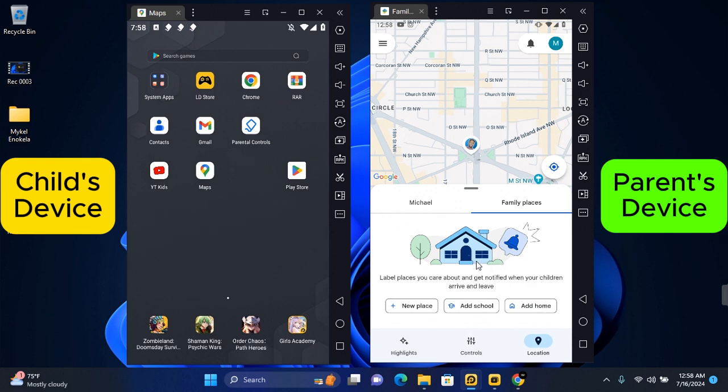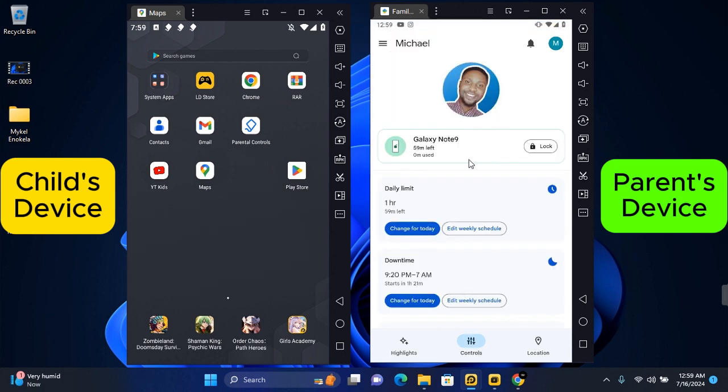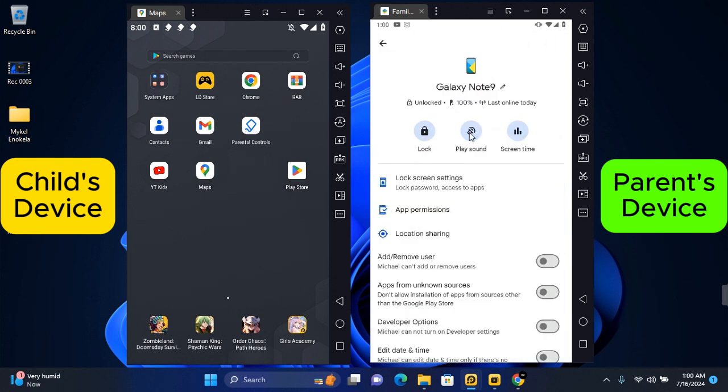And if you can't find their device, you can always tap on their device and tap on play sound to find the device. If you find this video helpful, like and subscribe to this channel. I hope to see you guys in my next video.